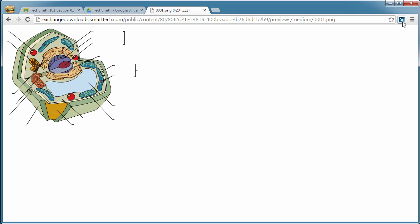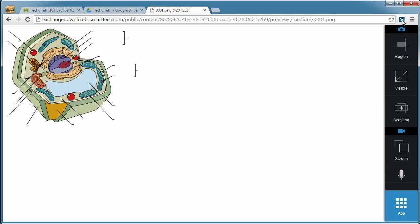we would just click on the Snagit for Chrome extension, which launches the control panel on the side of the screen. So you have your image capture options and then you also have your video capture option here.